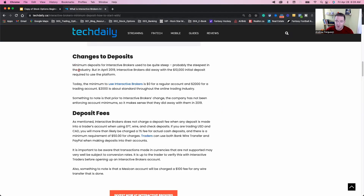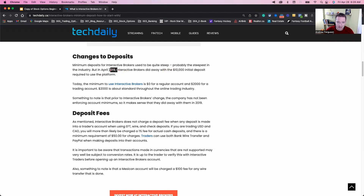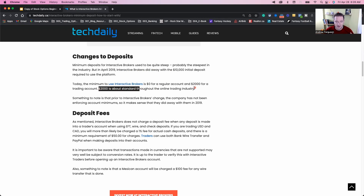The big thing that most people want to know is how much they have to put into their account. They used to have a $10,000 initial deposit requirement for Interactive Brokers, but they've since changed that. Now the regular account minimum is $2,000 to open your account. This will also be available to you once you have market data subscriptions — you'll be able to fund your account, put that money in, it'll start paying for your market data, and you'll start being able to trade with it and be up and running in no time.